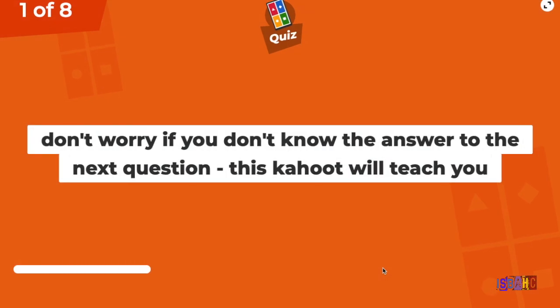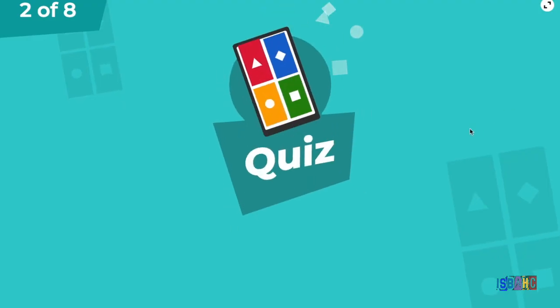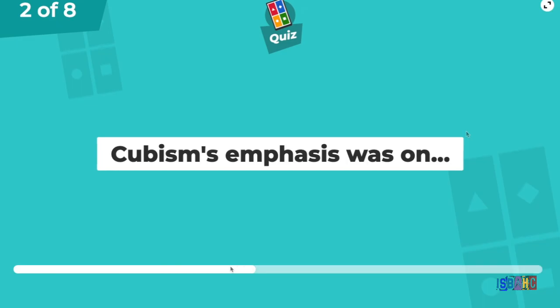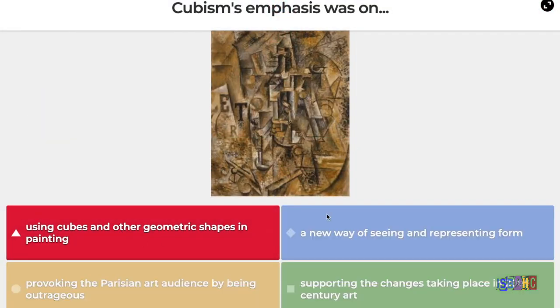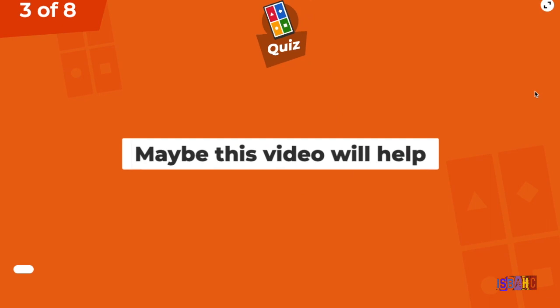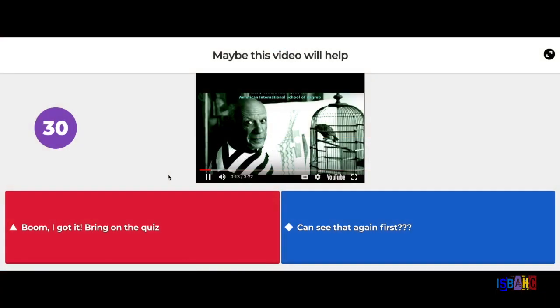You are no doubt familiar with the online platform Kahoot. The short subject videos are rich enough to be an independent teaching tool. An effective way to use them, and a good way to check for comprehension of the ideas presented, is to pair them with Kahoot. Here's an example of the beginning of a Kahoot I made about Cubism.